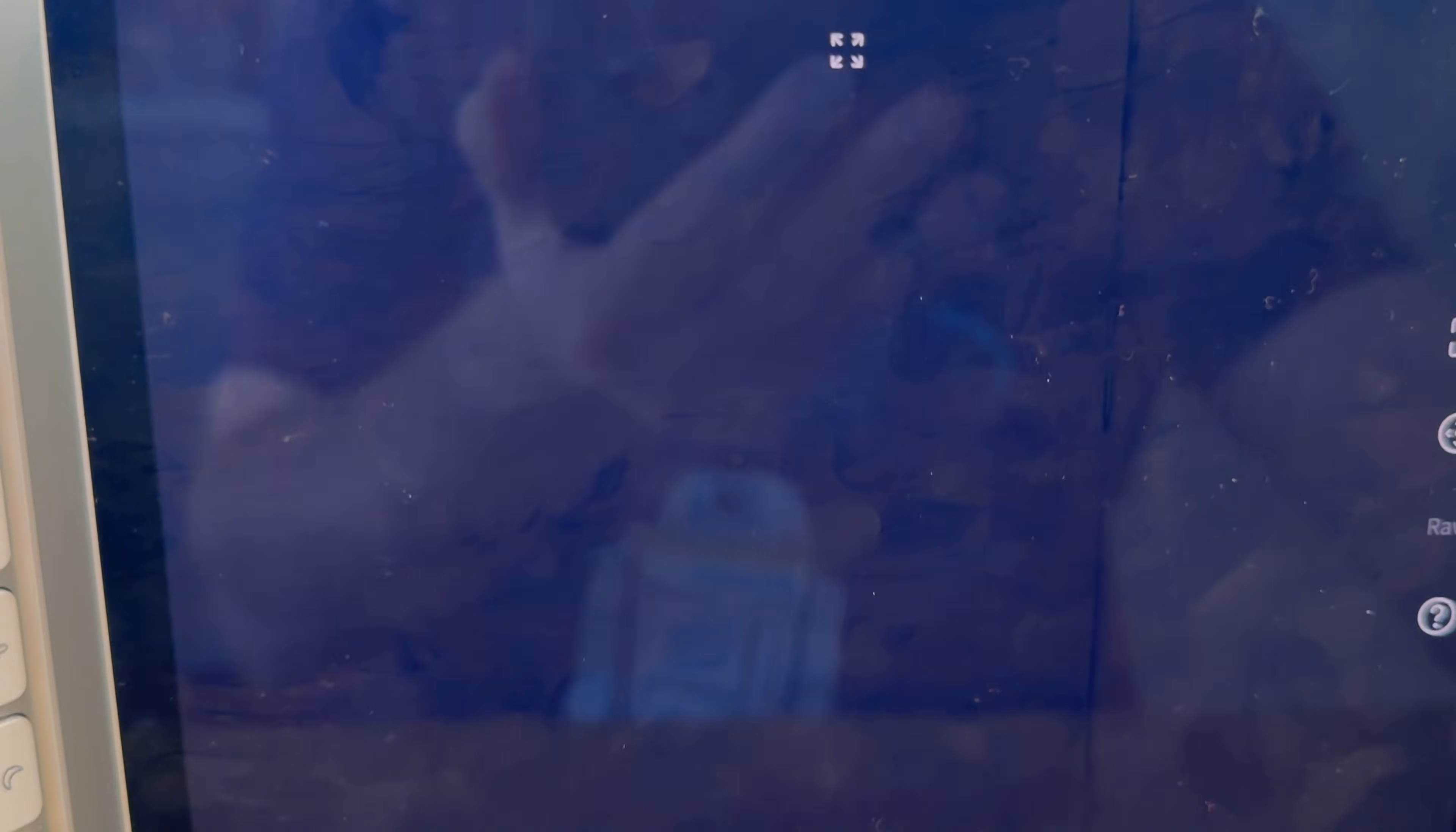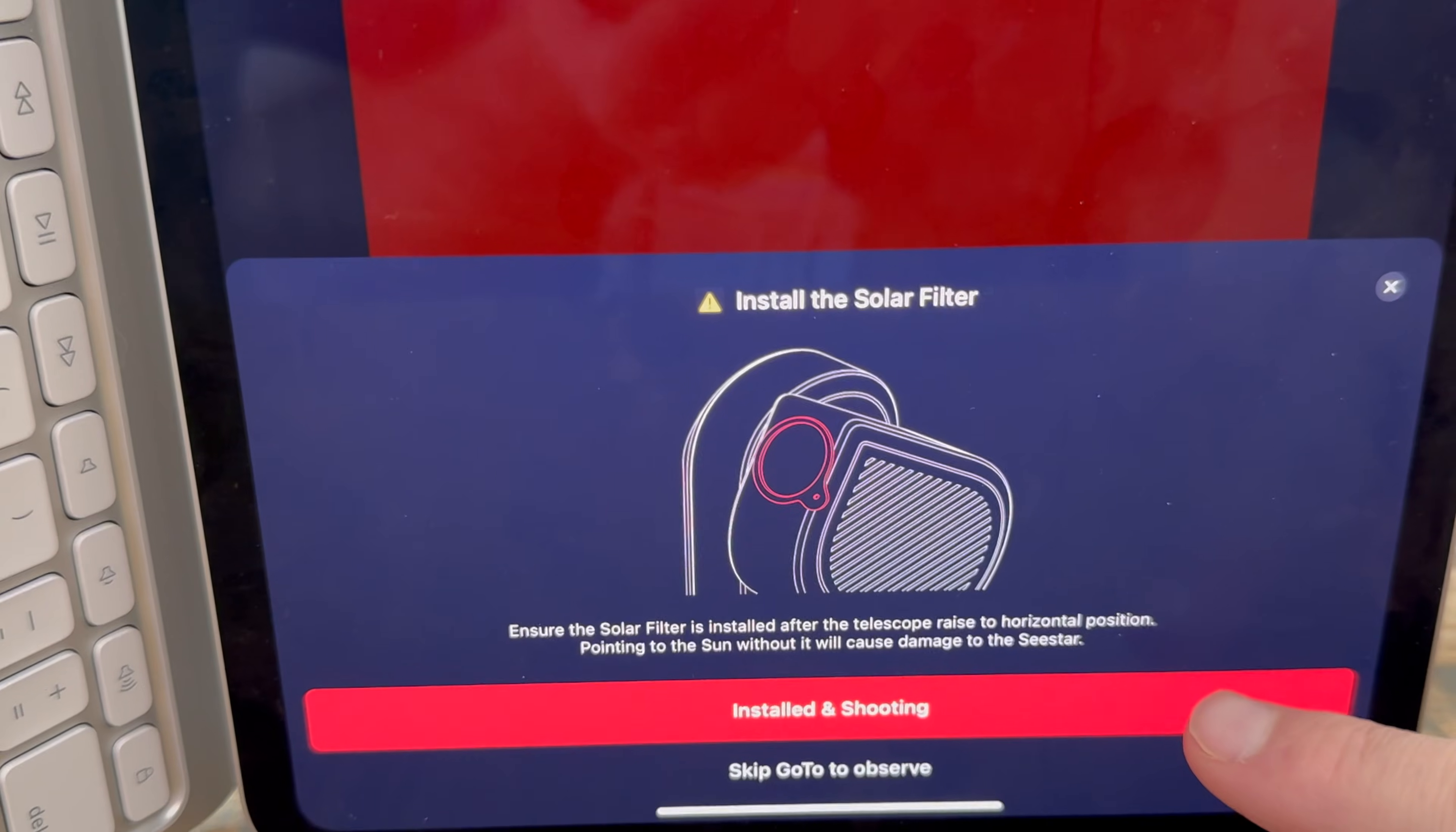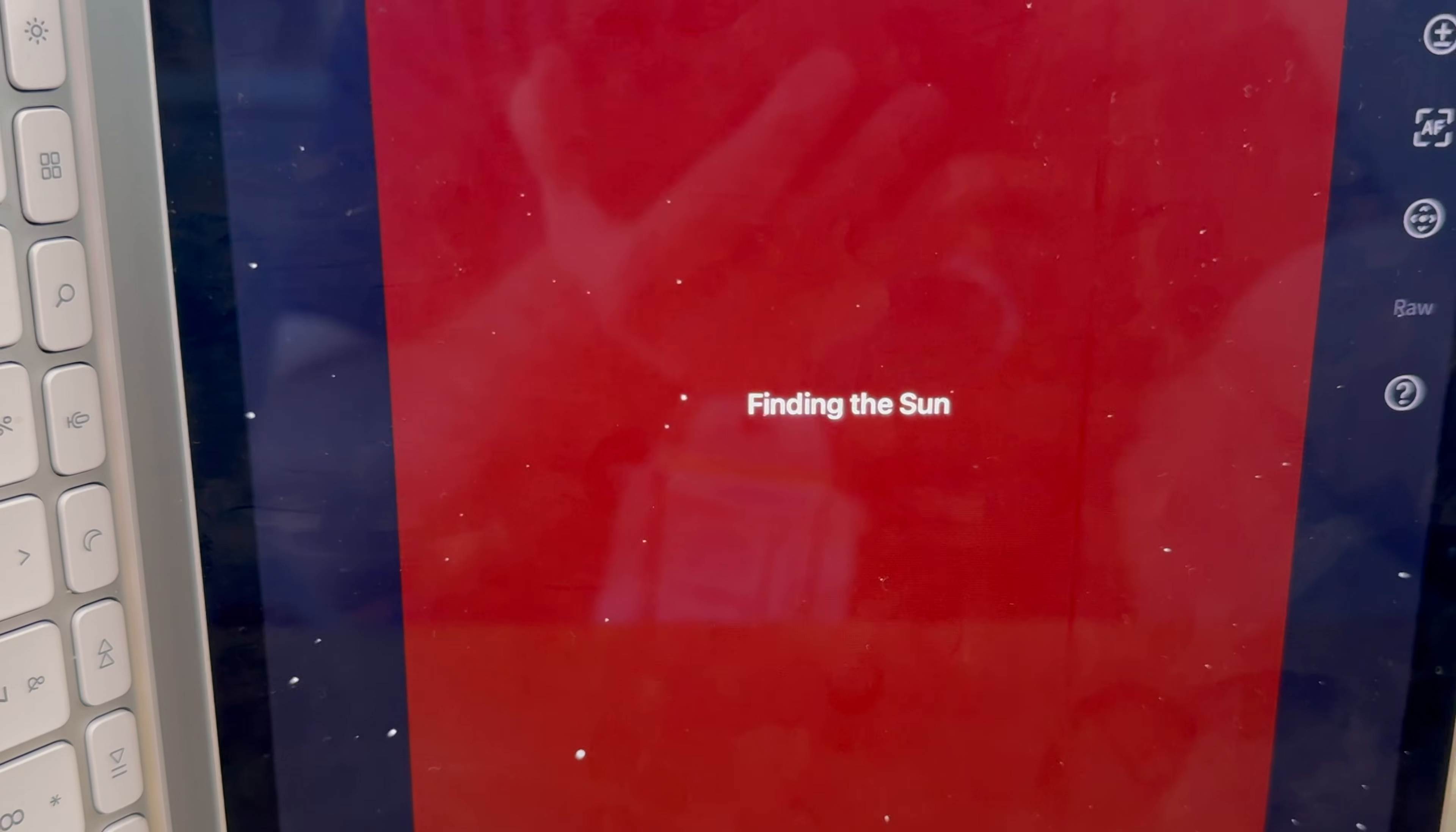Right now the Seestar is going to find the sun. It's telling me to install the solar filter which I have so I'm going to say installed and shooting and it's going to find the sun for us.